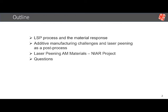Then I will move to additive manufacturing challenges and how laser peening can be used as a post-process. Then I will move to a case study that LSP Technologies and NAYER performed on additive manufactured Ti-64, ending, of course, with your questions.